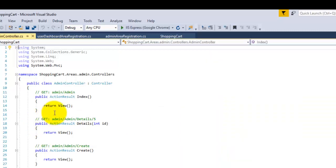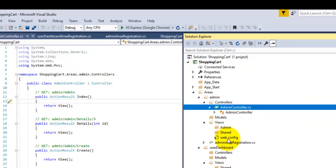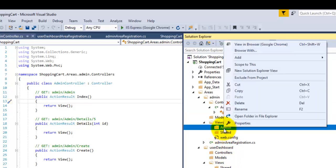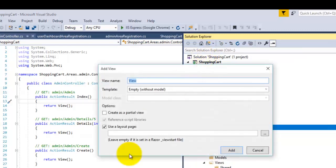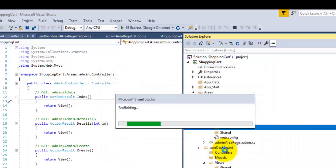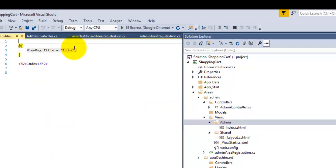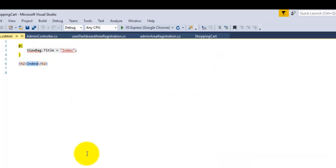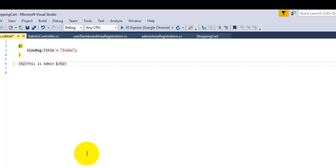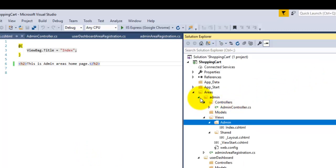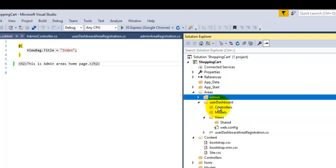We have created the admin controller. Now we will create an Index view. Right-click on the Index action, click Add View, then click the Add button. This is the admin home page, so we will write here 'This is Admin Home Page'.